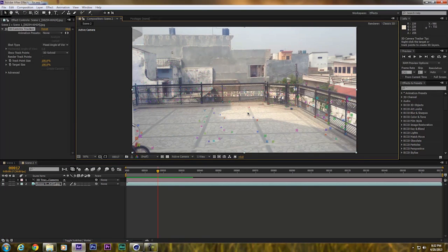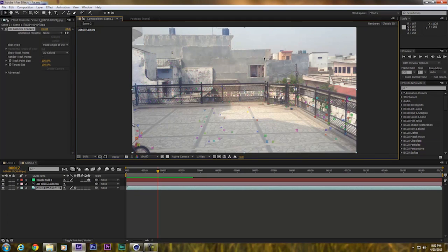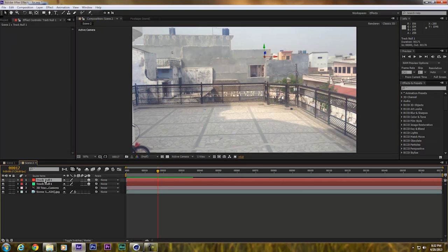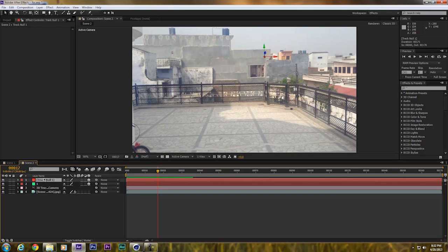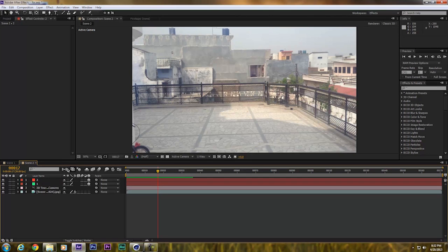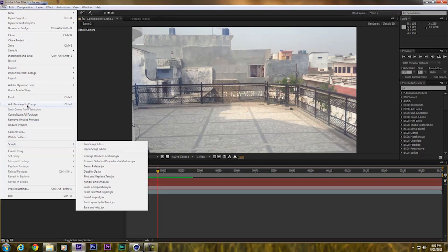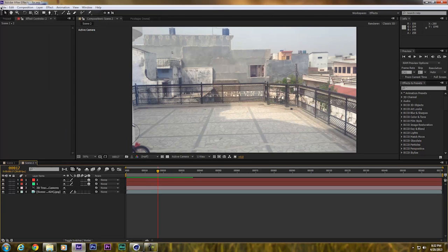Now I have the camera and I will create some null points to represent the planes. I will right-click on the point and click Create Null, and do the same over here.